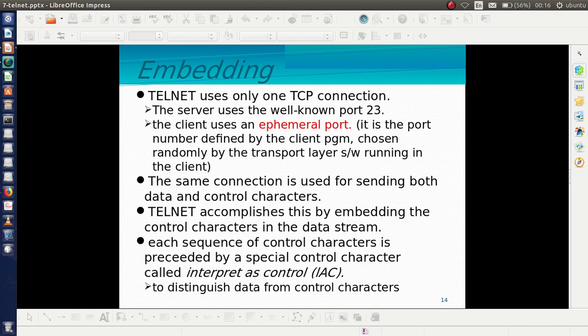Telnet uses only one TCP connection. The server uses the well-known port number 23. For process-to-process communication, two port numbers are needed — one for the sender and one for the receiver. The server uses well-known port 23. The client uses an ephemeral port — a temporary port number defined by the client and chosen randomly by the transport layer software running in the client.